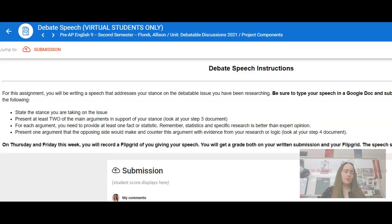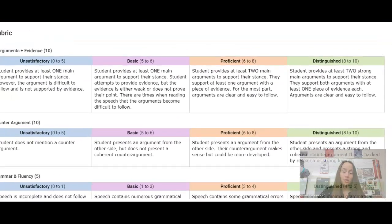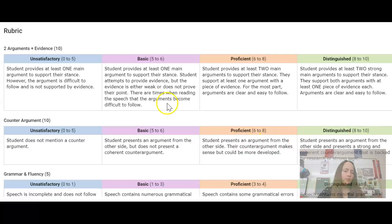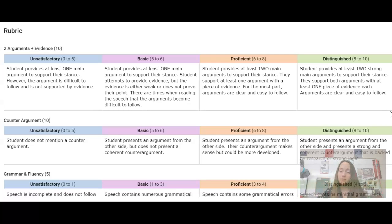When you click on the actual assignment, you'll get the instructions. All of the instructions I just went through are listed there. If you scroll down, you can actually view the rubric. The first thing you're going to be graded on is your ability to present two main arguments for your stance and to provide at least one piece of evidence for each argument. To get full credit in this category, you need at least two strong main arguments supporting your stance, with at least one piece of evidence supporting each.